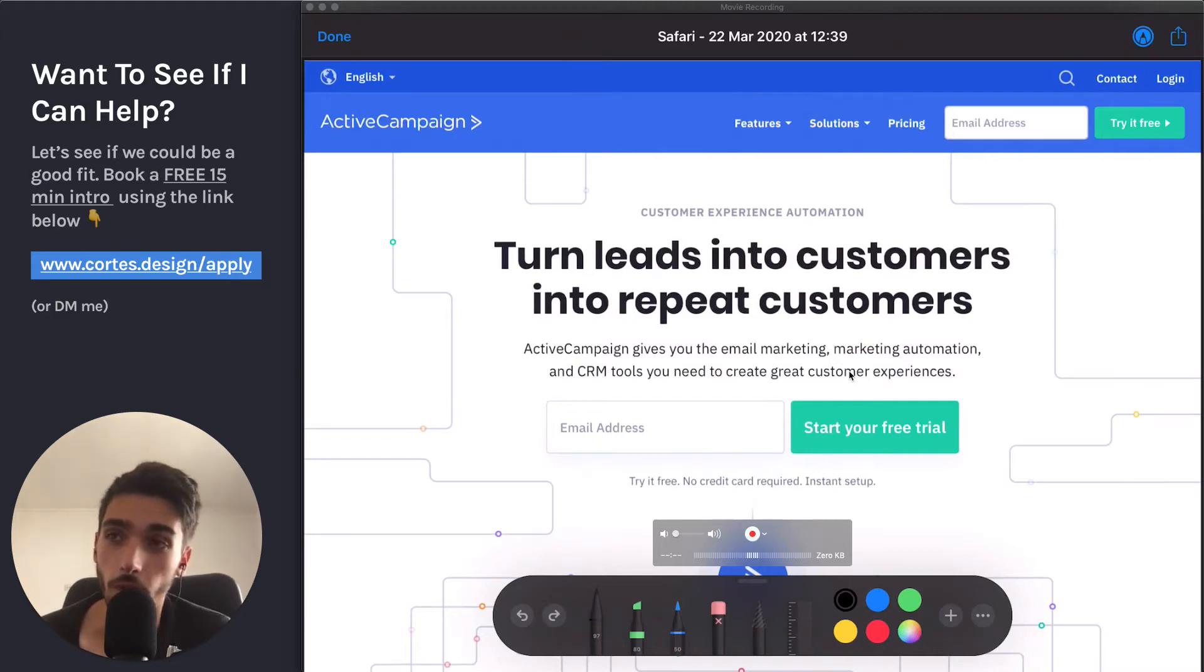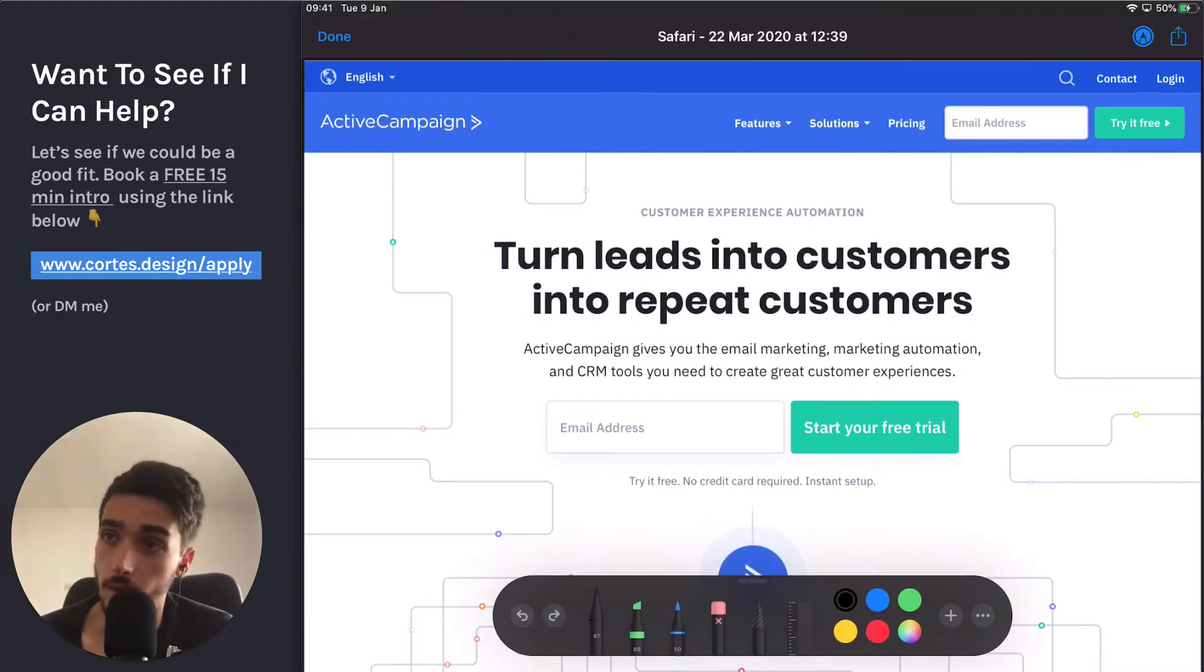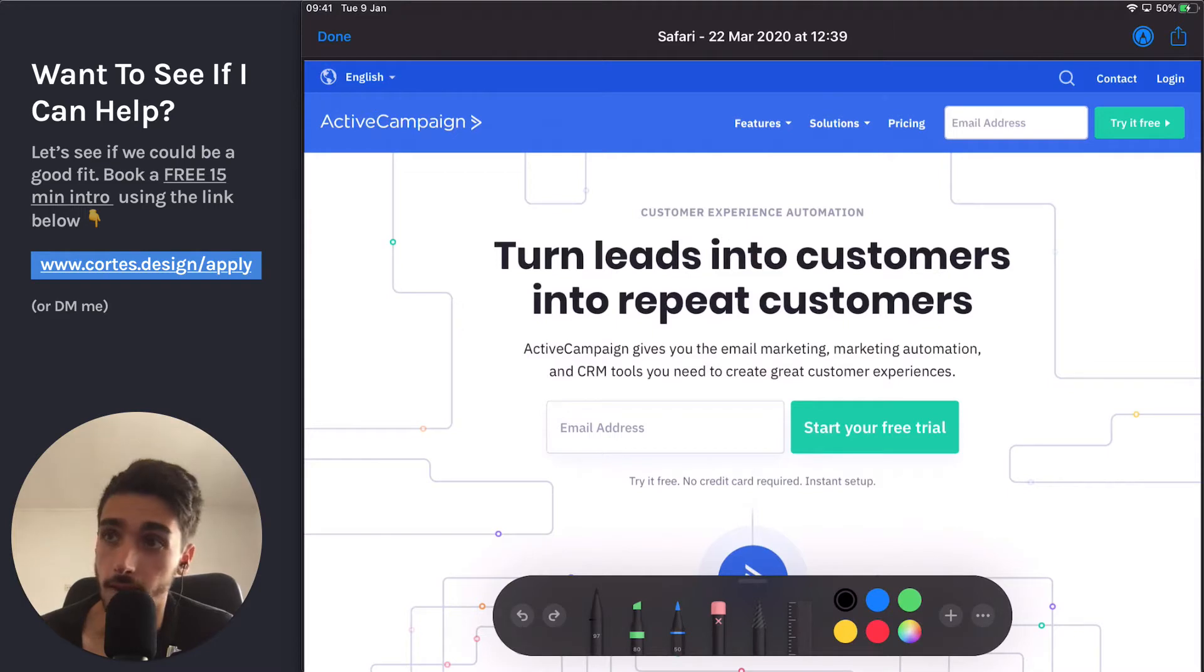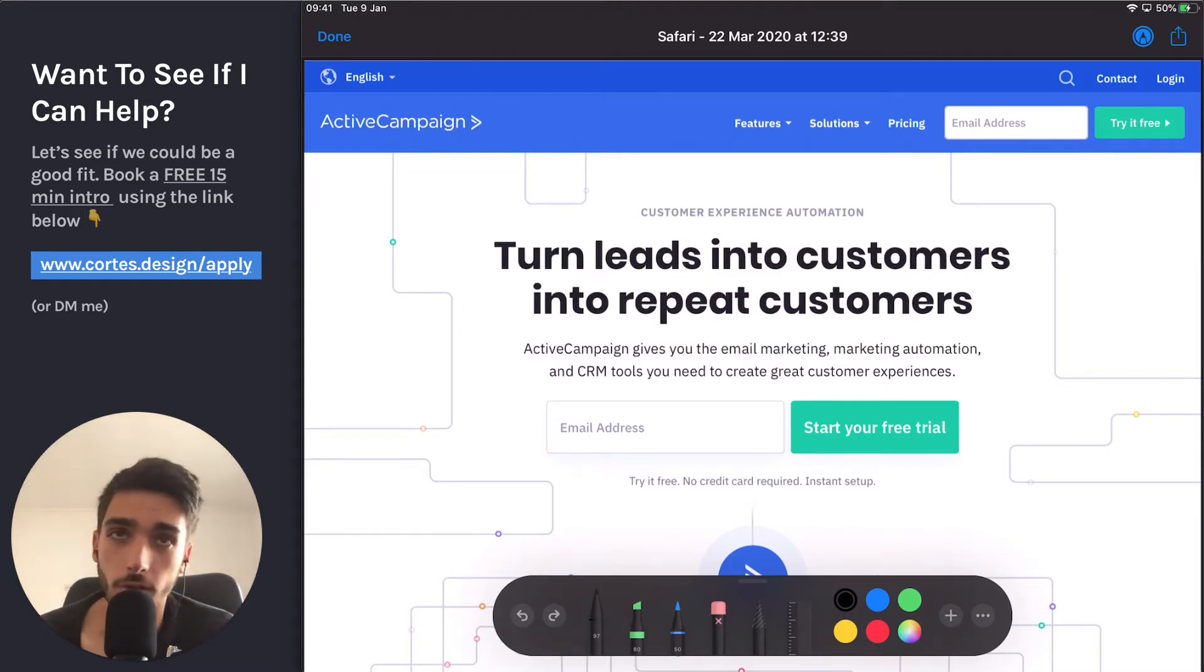Hey guys, welcome to another SaaS landing page teardown and in this video we're going to cover ActiveCampaign. On the surface this page actually looks really good.